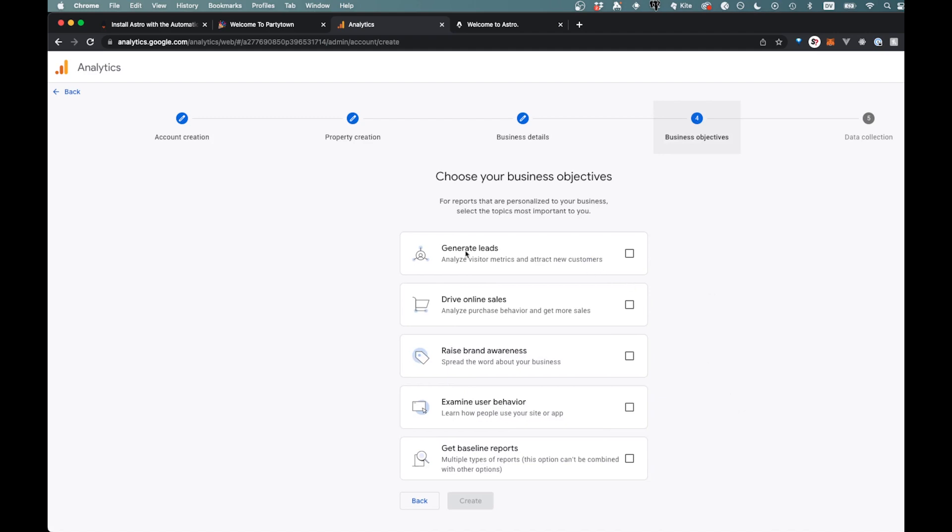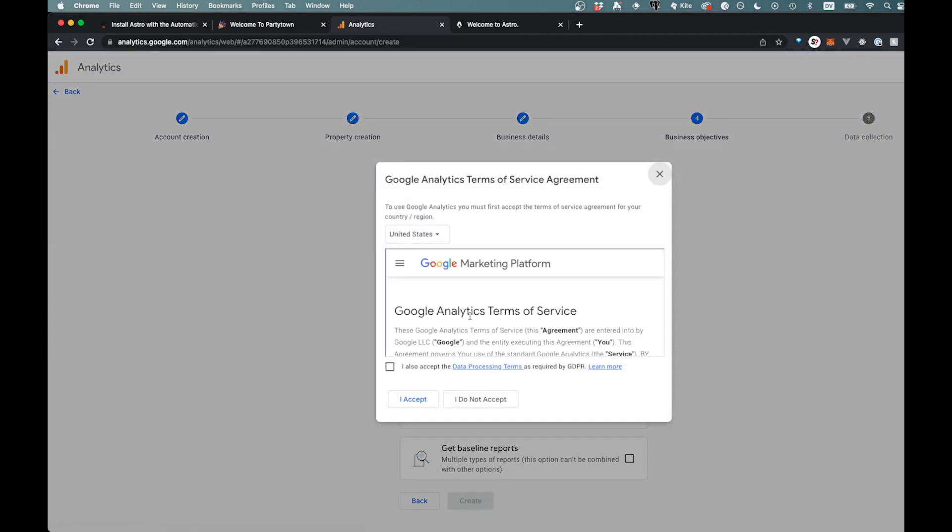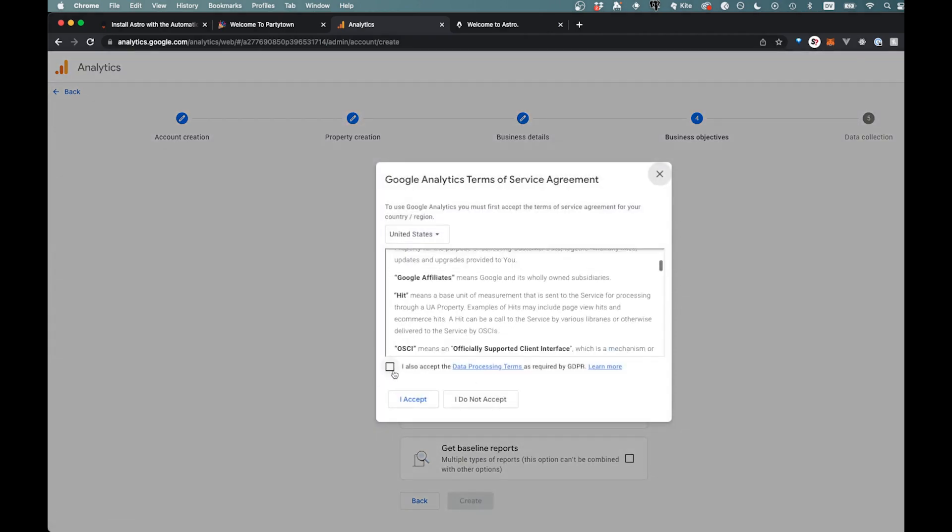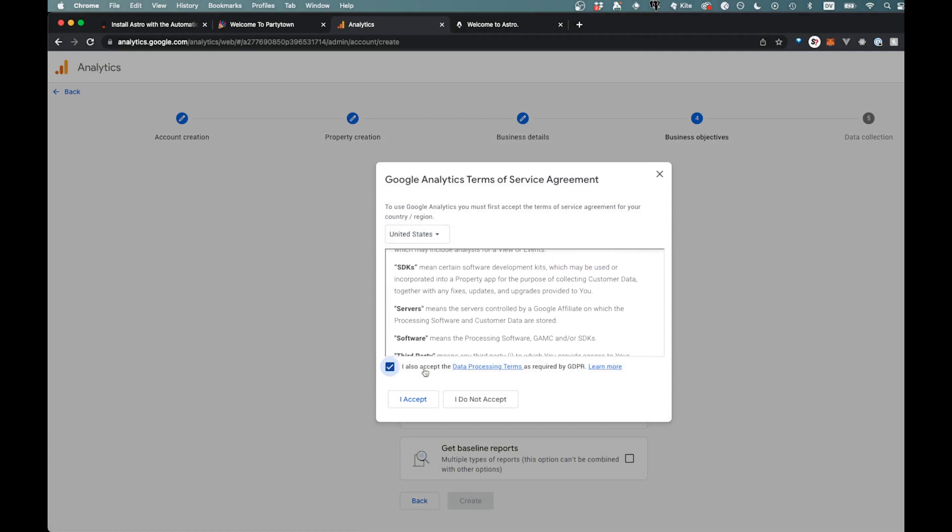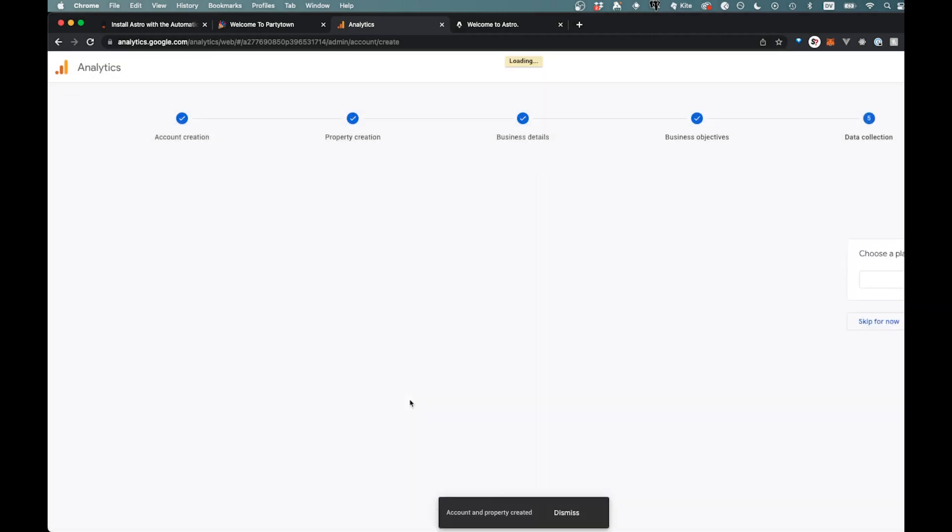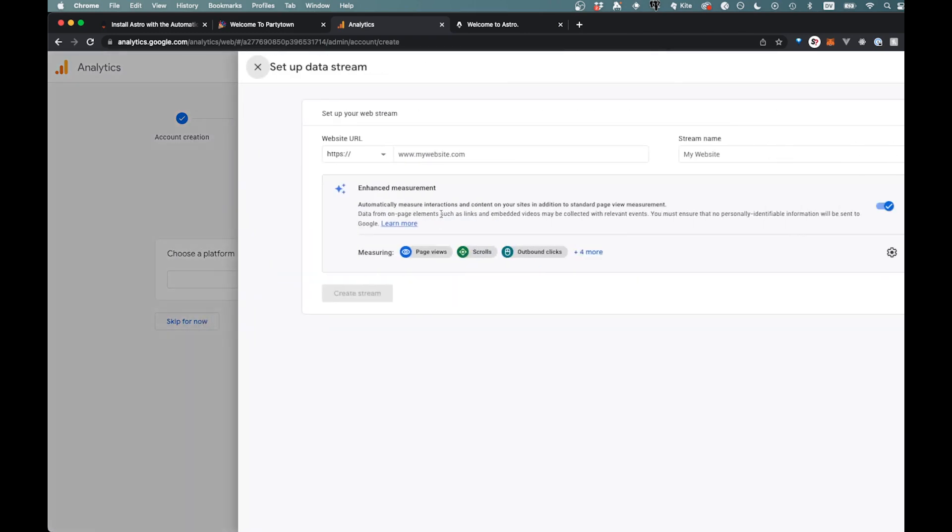And we'll just go here, and then it's gonna ask you what your objectives are. So what do we want to do? Let's say we want to generate leads. We can go through here and it'll take you through some terms and conditions here, and we can accept those. And then we're just going to use this for web, so we'll go there.